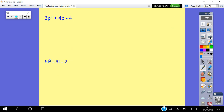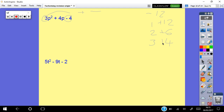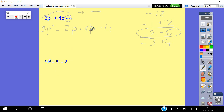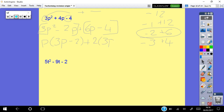For 3p squared plus 4p minus 4: 3×(negative 4) = negative 12. Factors of 12: 1×12, 2×6, 3×4. It's negative at the back so one plus, one minus; plus in the middle means plus goes next to big numbers. Looking for difference of 4: negative 2 and positive 6. Put negative first: negative 2p plus 6p. Common factor of p gives p(3p minus 2); common factor of 2 gives 2(3p minus 2). Answer: (3p minus 2)(p plus 2).